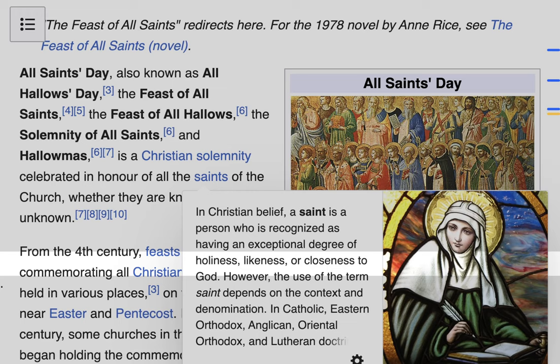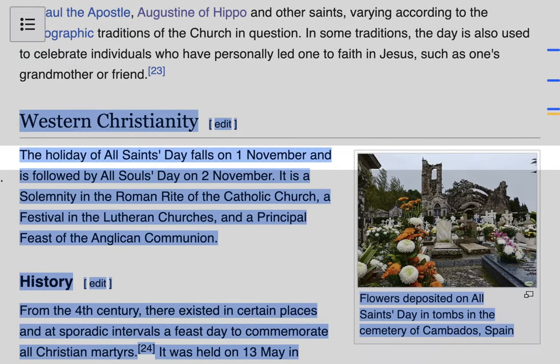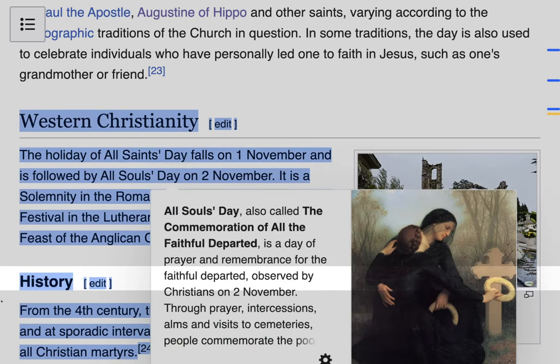Now we're going to talk more about the specifics of All Saints Day in Western Christianity. The holiday falls on the first of November and is followed by All Souls Day on the second of November. As we learned in the last lesson, All Souls Day commemorates all the faithfully departed — someone who has died in the love of Christ but is not quite in heaven yet. We're talking about those people who are in purgatory who need prayers to be able to experience their final beatific vision in heaven. All Saints Day is about those who already have the beatific vision.